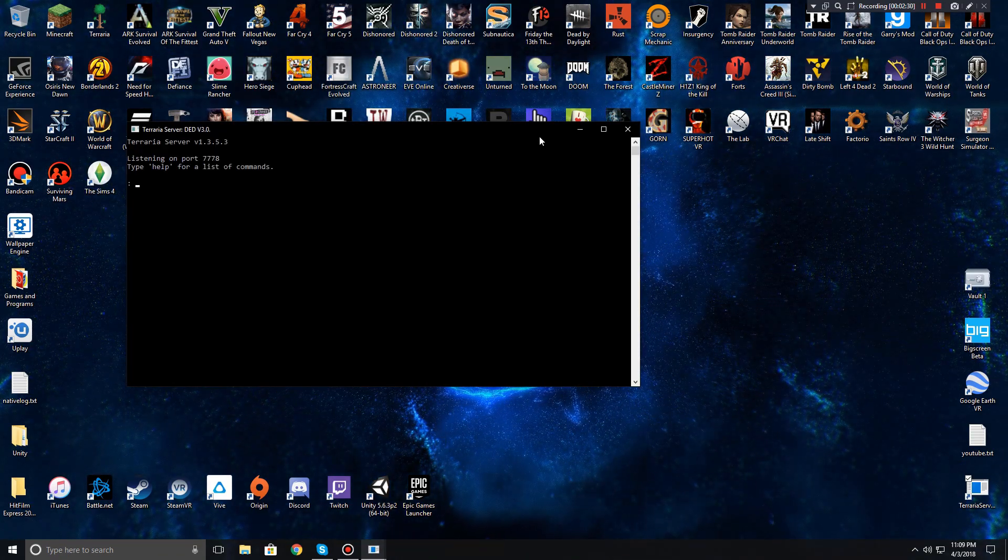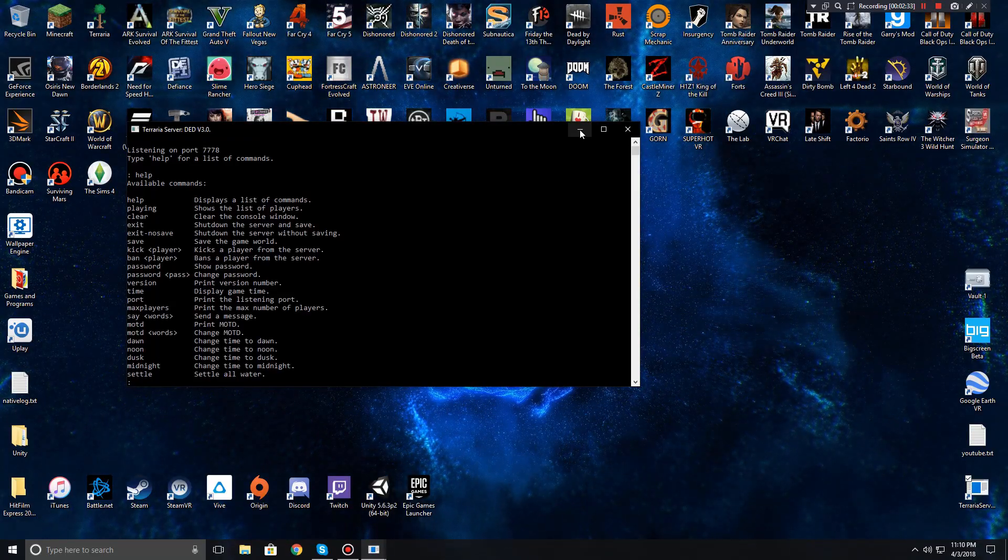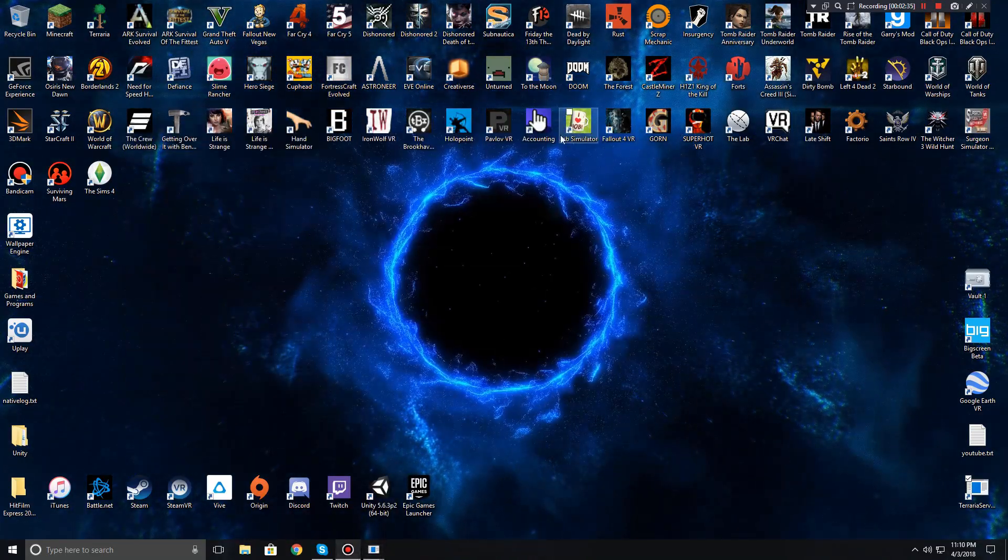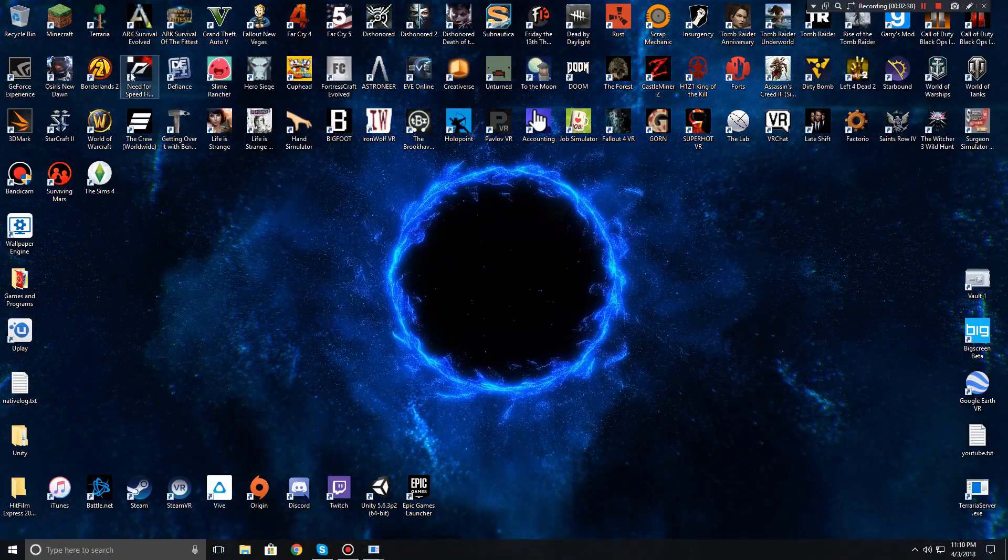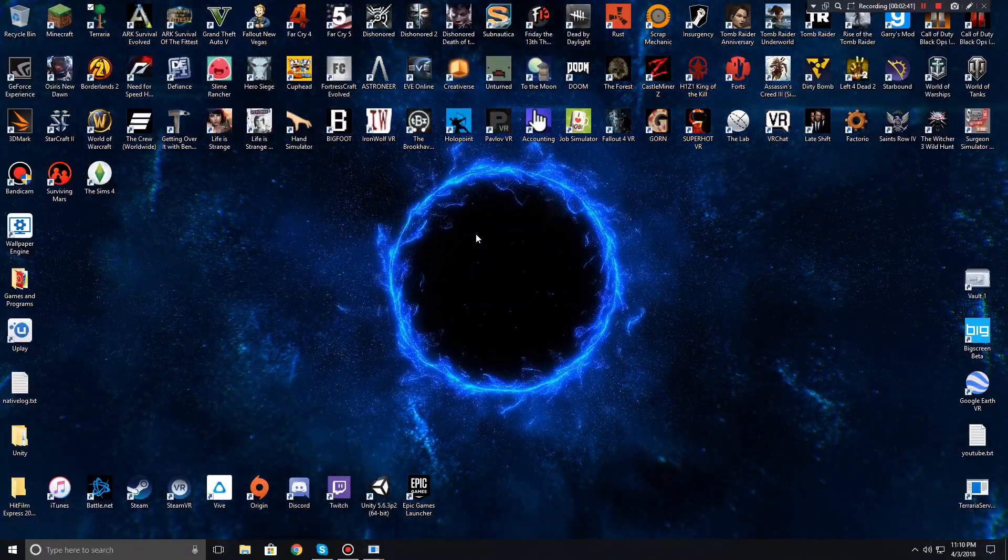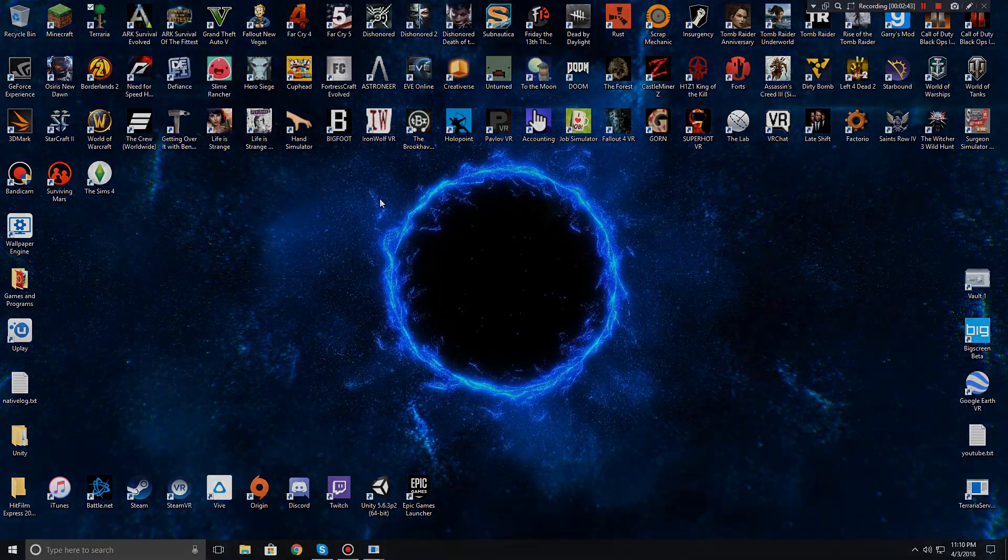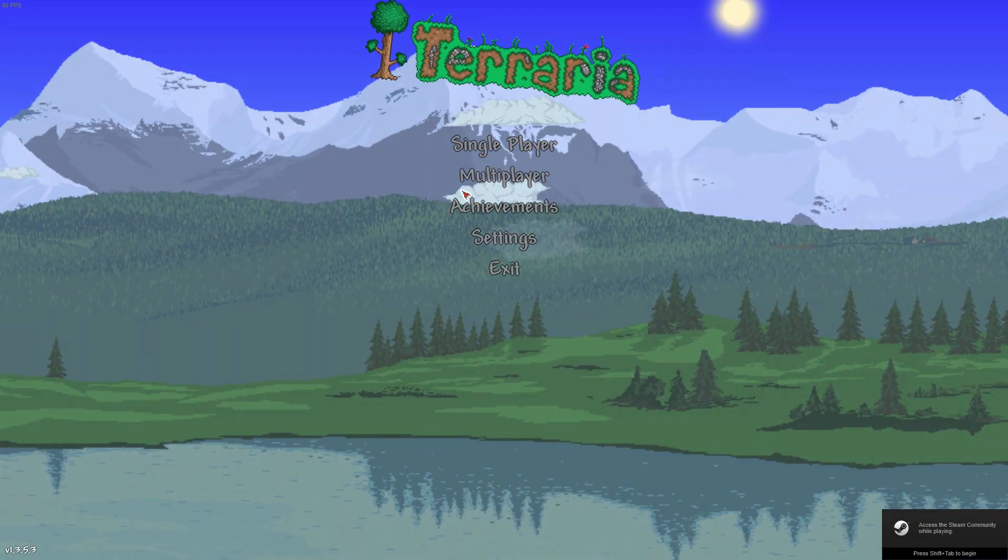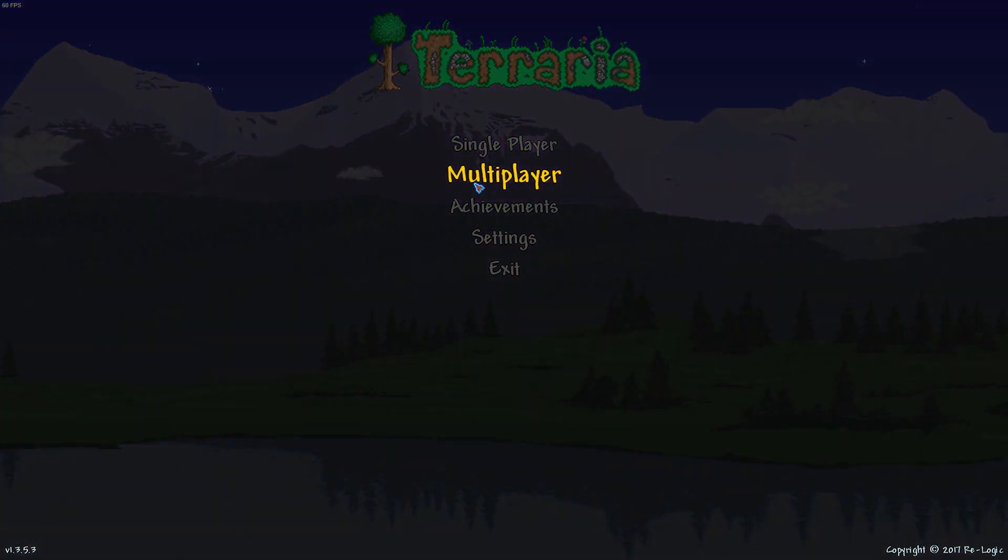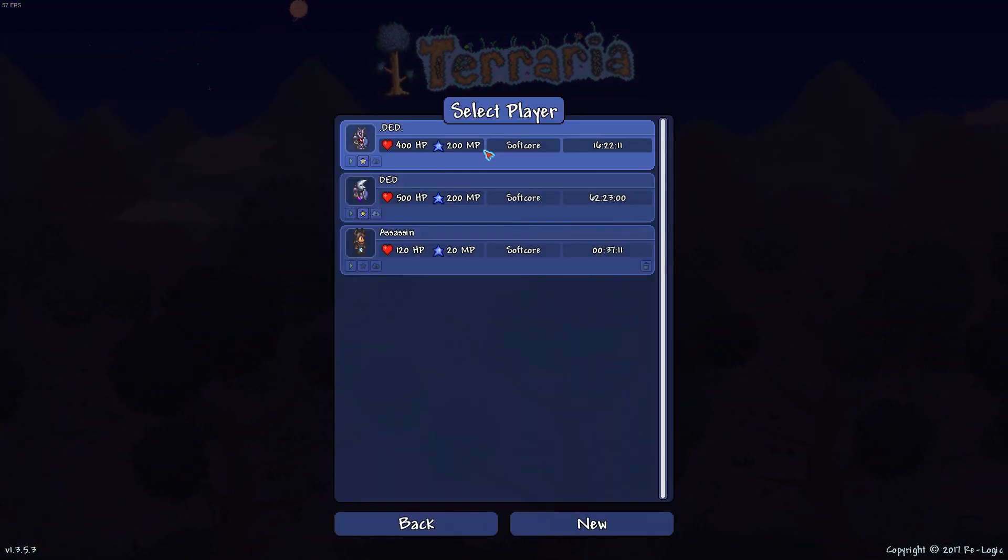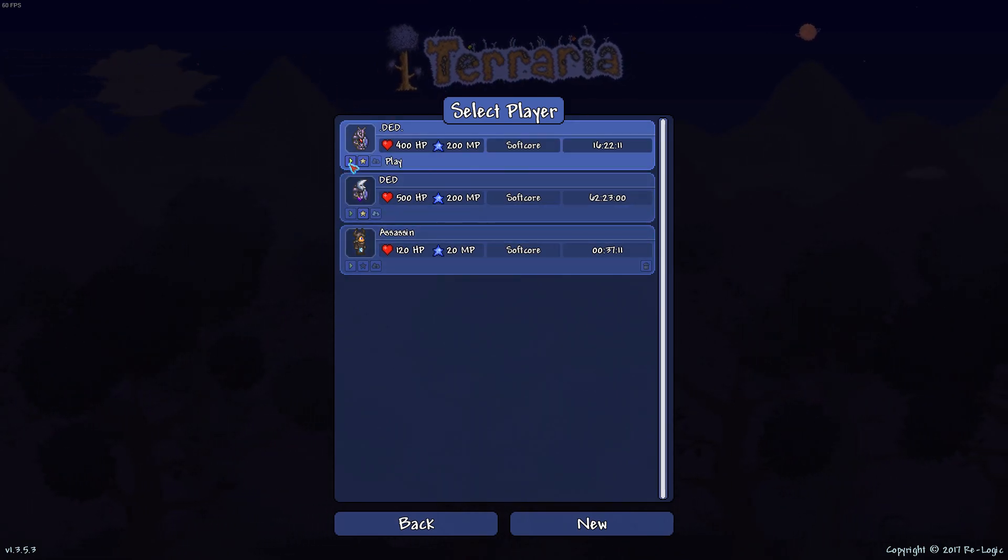So now I'm gonna teach you all how to get in and join your world, along with how your friend can join as well. I'm gonna launch Terraria real quick. Okay, so now that you are in Terraria you're going to hit multiplayer, join via IP. You're going to choose whatever character you're using or want to use.